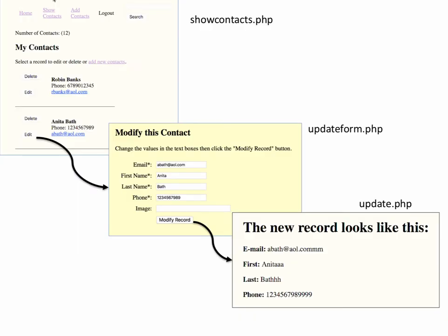Here's how our scripts will work. From the Show Contacts PHP page, we're showing each of the contacts with delete and edit buttons. When the user clicks the edit button next to a name, it's going to send the ID to updateform.php.